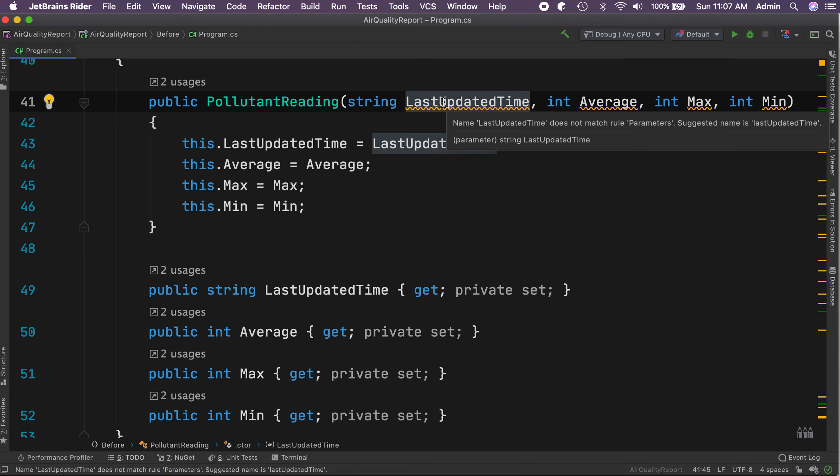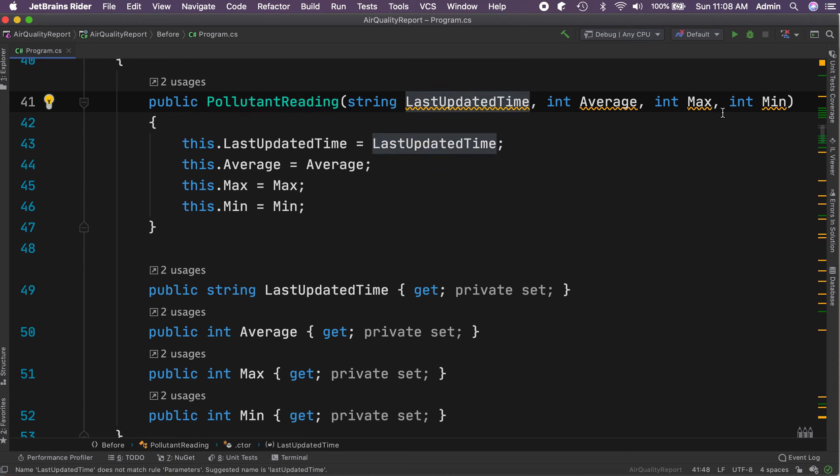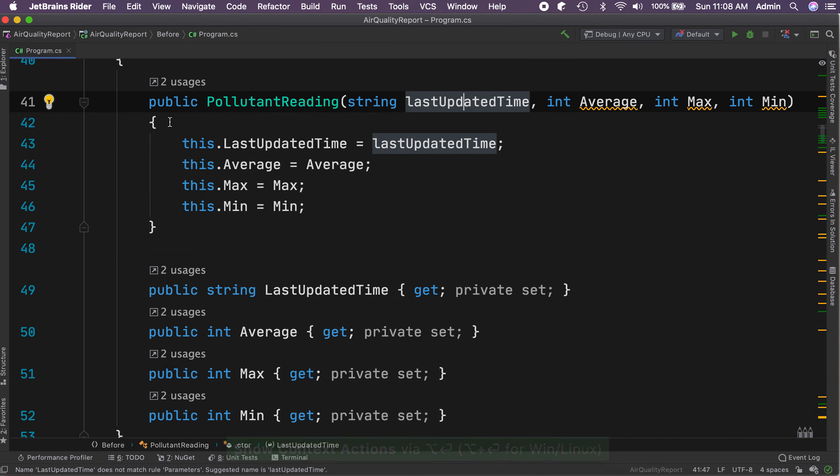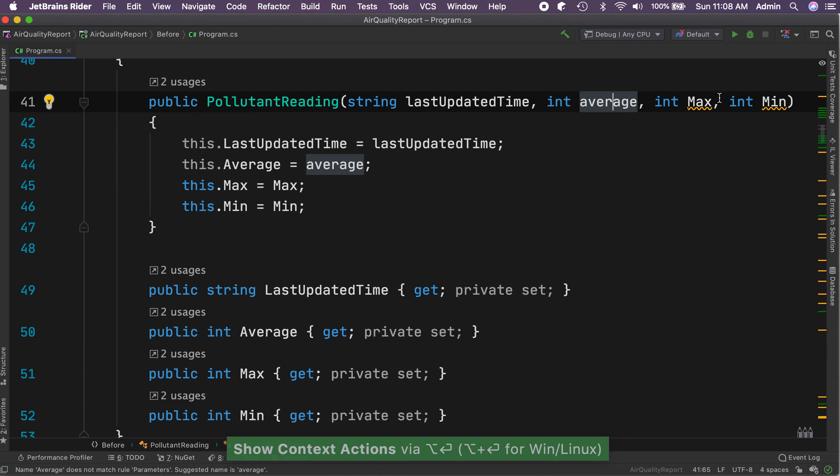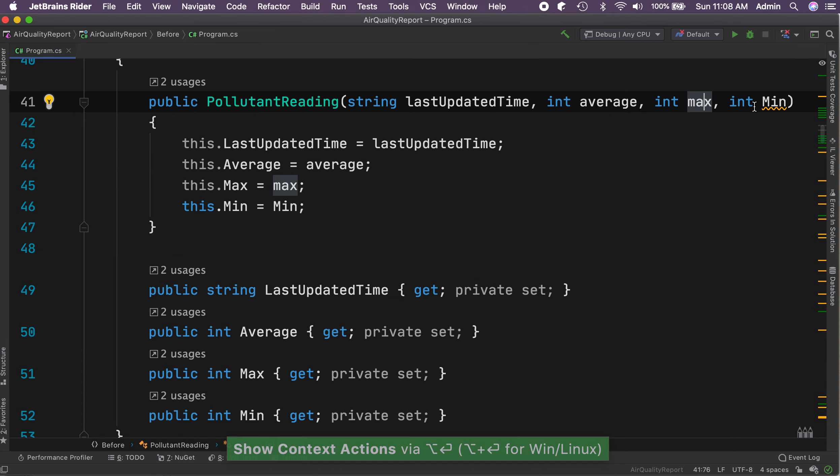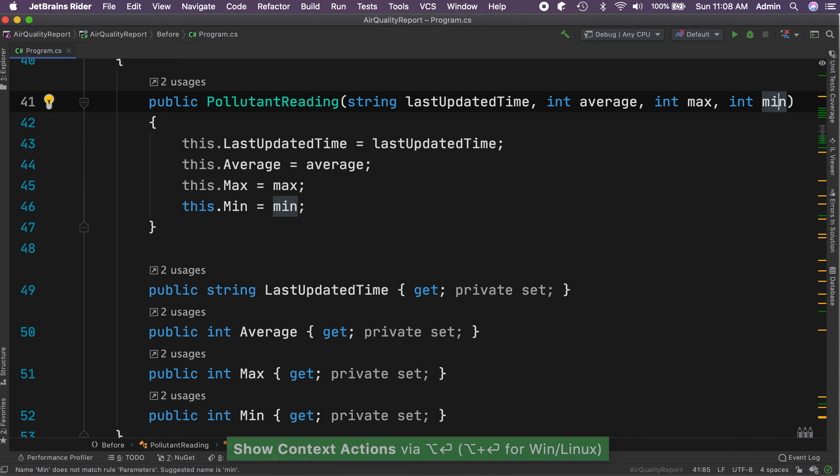In this video, let's see how to add parameter checks automatically. Here is a constructor with four parameters. Before we add the parameter checks, let's first fix the names—automatically rename them.